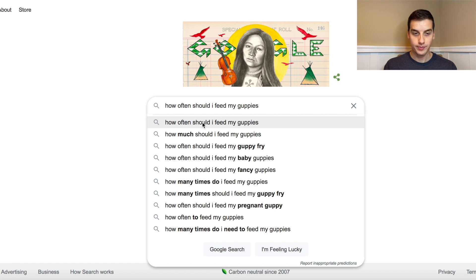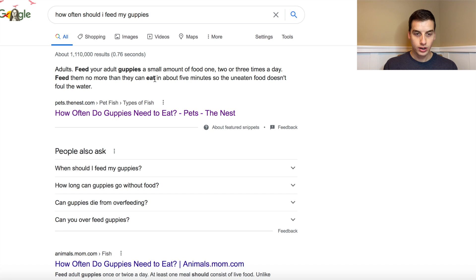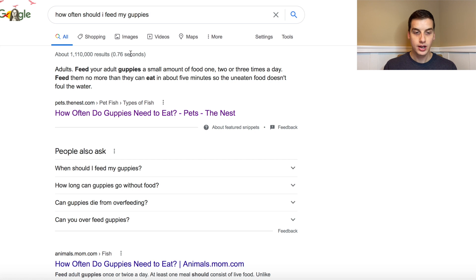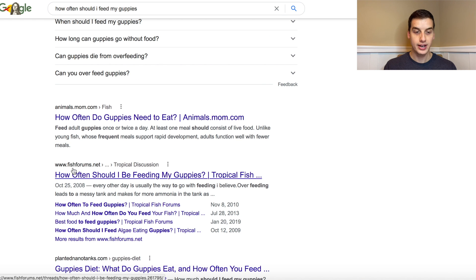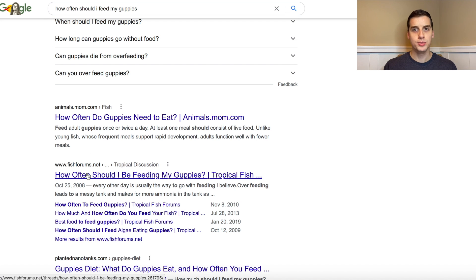We click on it and right away you see a snippet: 'Feed your adult guppies a small amount of food two or three times per day, no more than they can eat in about five minutes so uneaten food doesn't foul the water.' That's a solid response. But when I scroll down I notice the third result is a fish forum, which is really interesting — fish forums or other forums related to your niche are great sites to look at for keywords, because you can build an article with more content and information that easily outperforms any forum post.